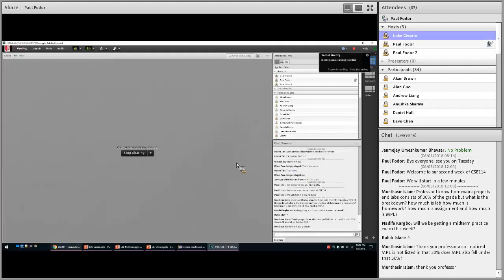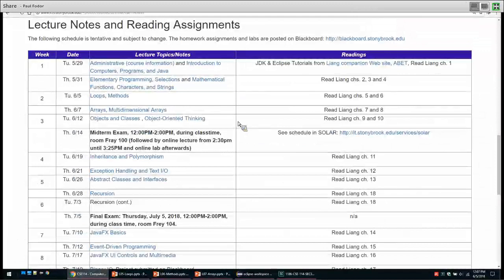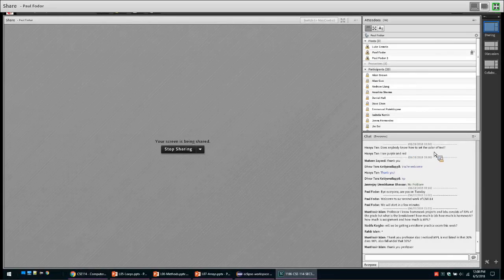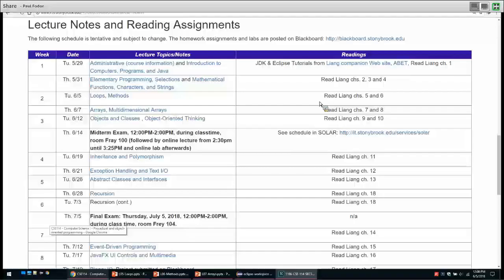Hi everyone, welcome to our second lecture, second week of lectures in CSE 114 during the summer of 2018. We'll start with a few notes about the class. If you have any questions, please post them on the SB Connect chat and the TAs will try to respond. I will stop every 10-20 minutes to ask if there are any unanswered questions.